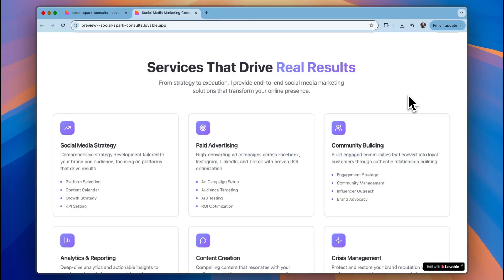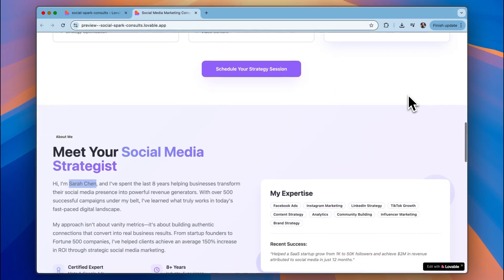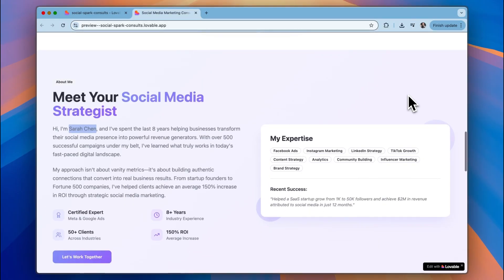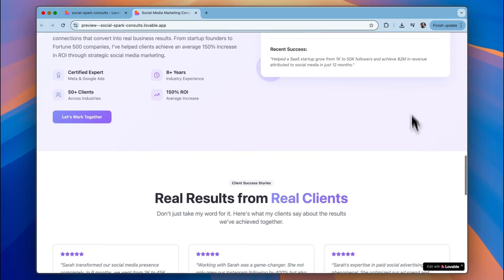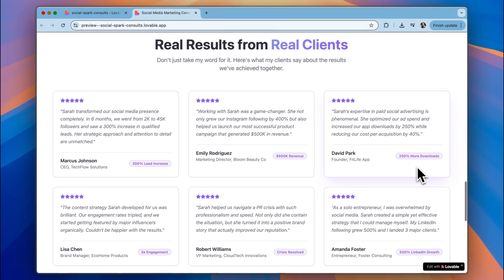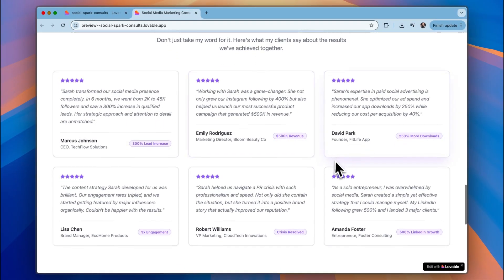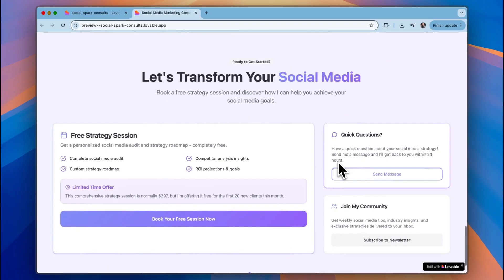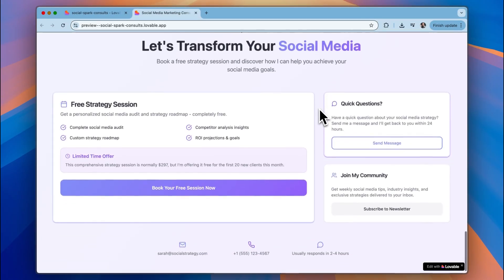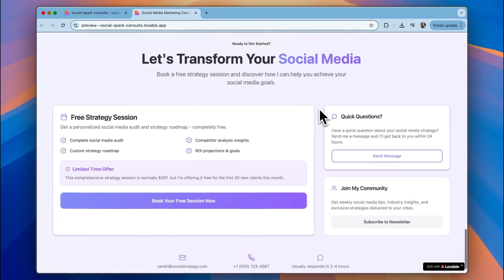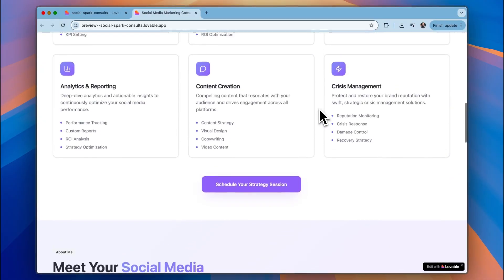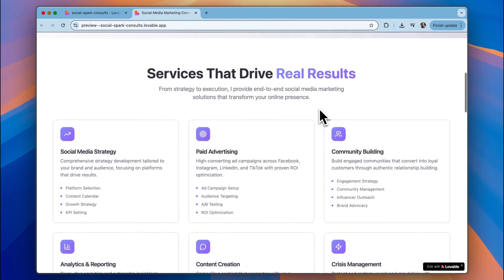Now if we wanted this to be tailored towards us we could have created a PRD. I'll leave a link in the description about how to do that so that the prompt is stronger and it's going to create something more personalized towards you and what you do. But obviously these are placeholders with these testimonials but it gives you a good idea about what you can include on here and it's done a lot of the copy for you and I think that is an underrated aspect of some of the AI app builders.